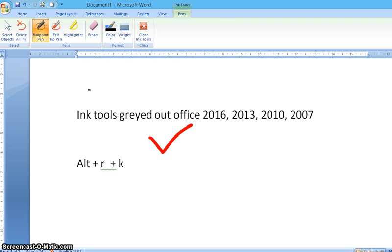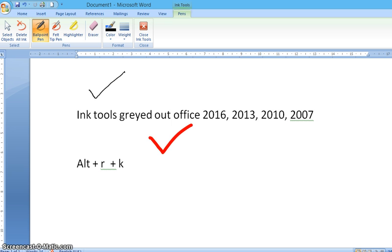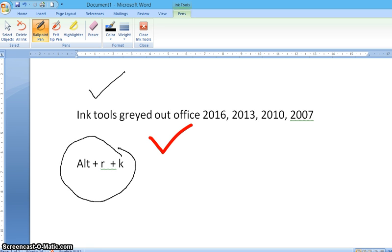Ballpoint pen and so on. So you have seen, this is the key command. You need not press them together.